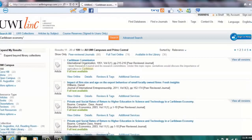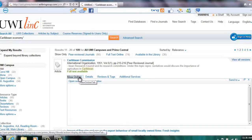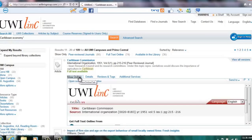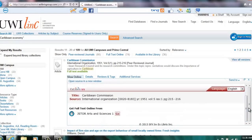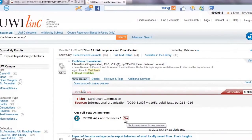To view the full text of a resource, click on the View Online tab. A new window will open with the database options available. Click on the link of your choice to gain access to the text of the article.